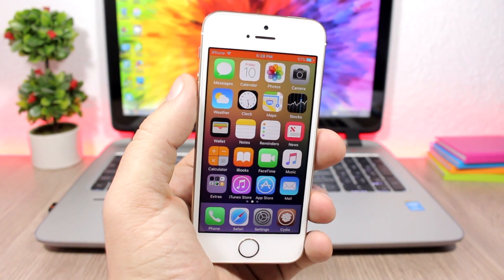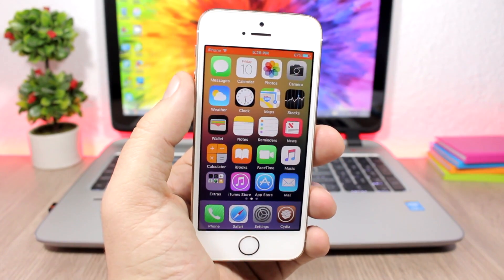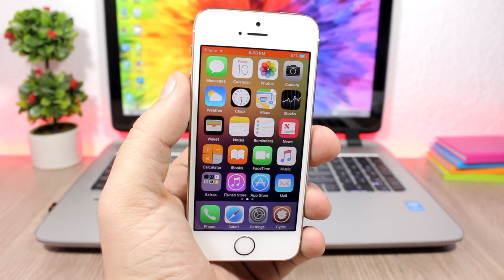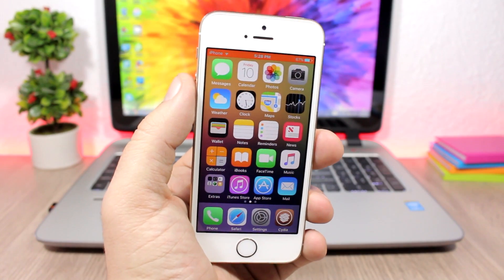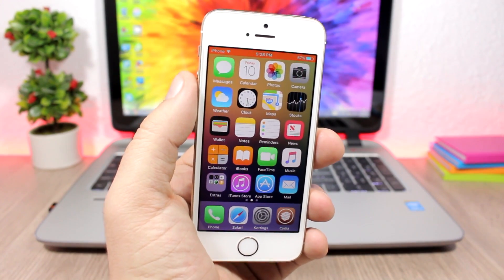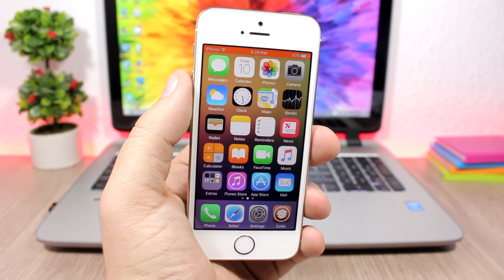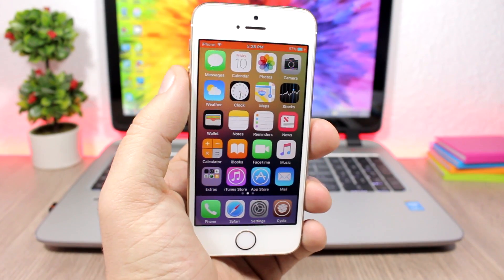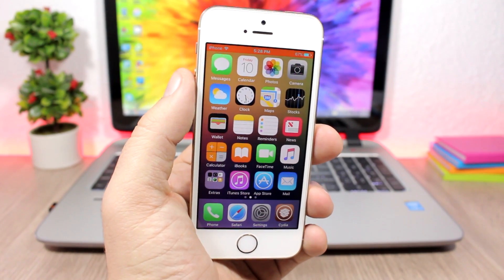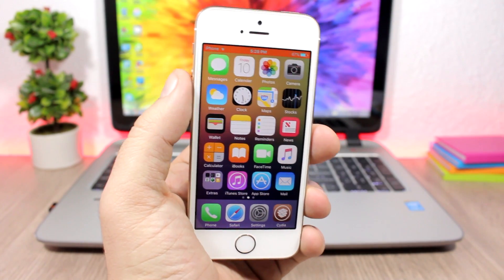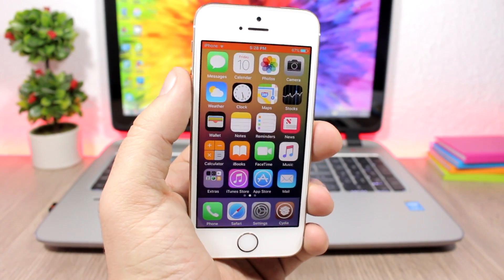That's it for this video, guys. I hope you enjoyed it. As I said earlier, I will upload a video on the best LockHTML4 widgets for the lock screen of your iOS 10.2 device, so make sure you subscribe to not miss that. Also follow me on my social media for more news — all the links are in the description.